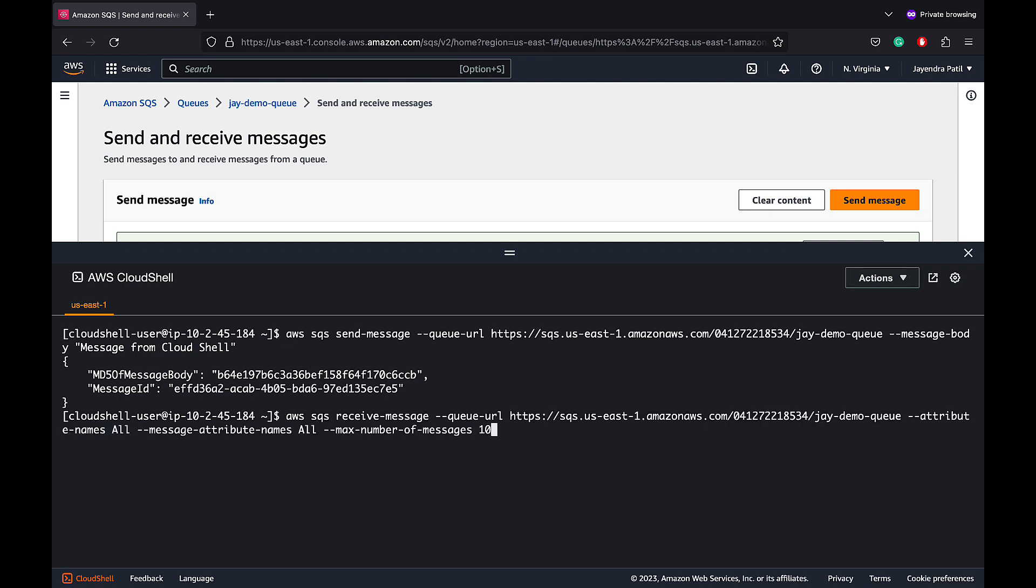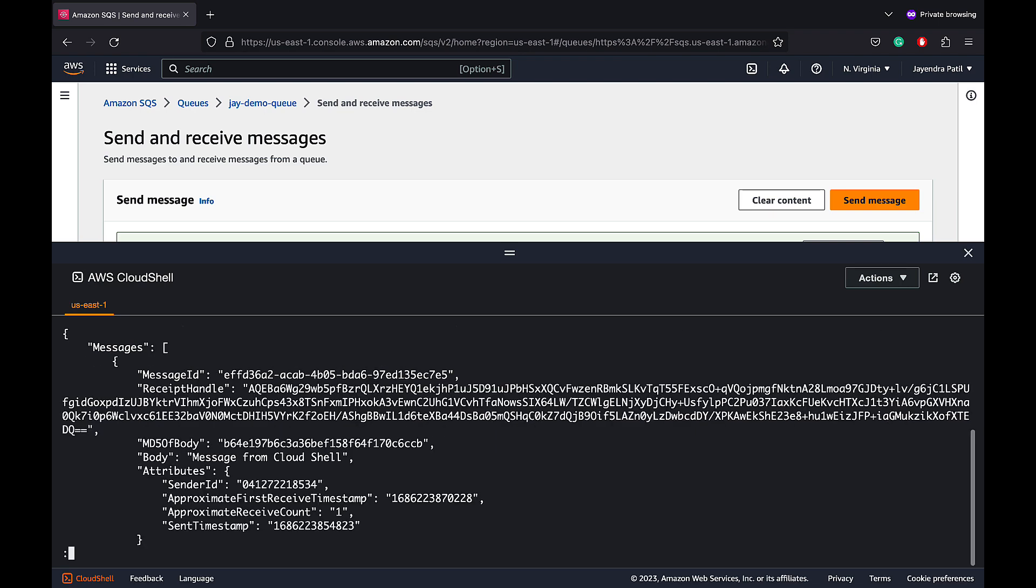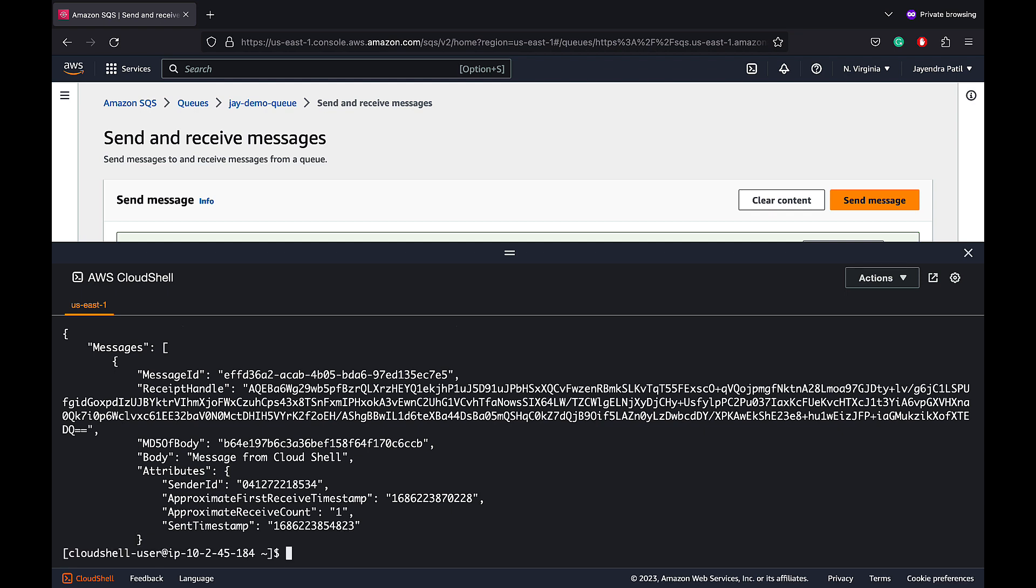Let's now receive the messages. We will use the AWS SQS receive message with the same endpoint URL with all the message attributes. And it returns the message id, the MD5, the attributes if any, message body. It also returns the receipt handle which is the key to delete the message from the queue.